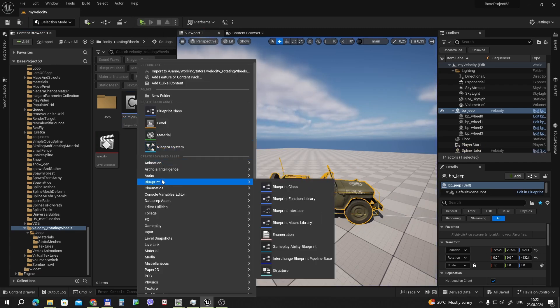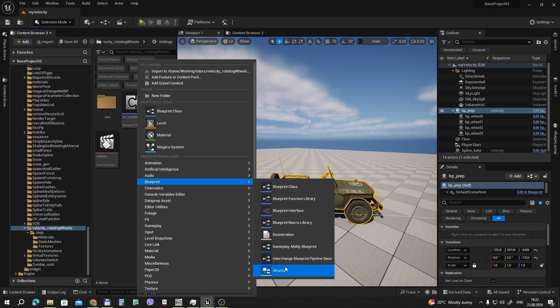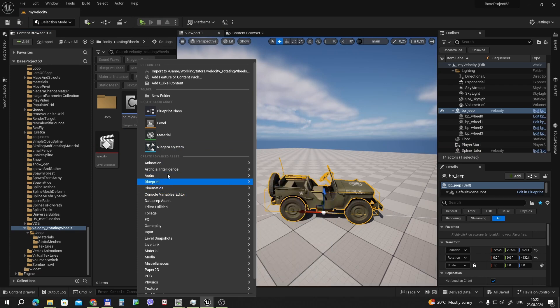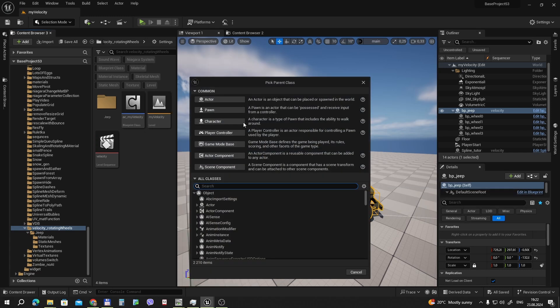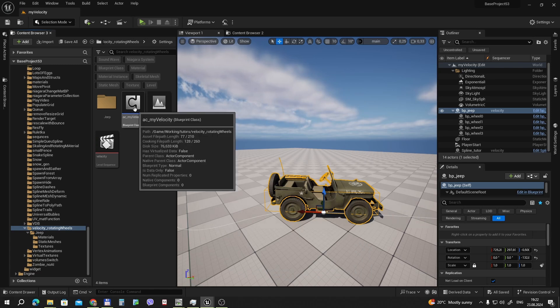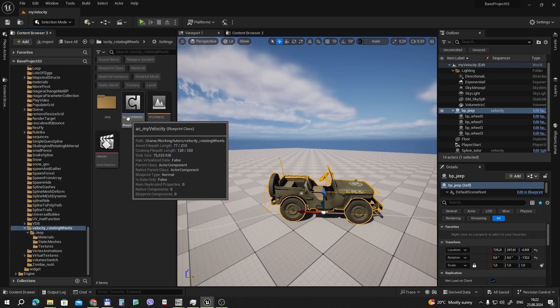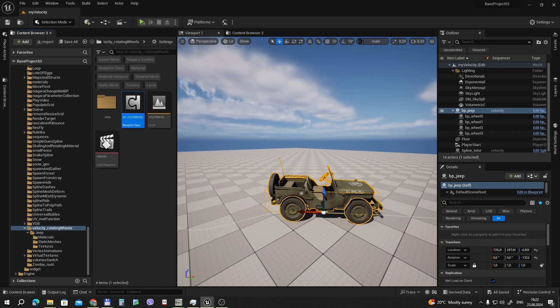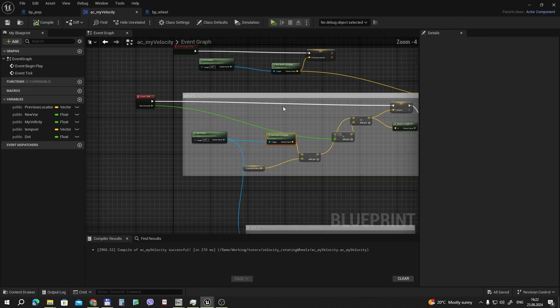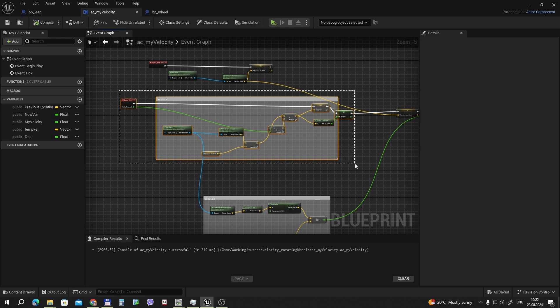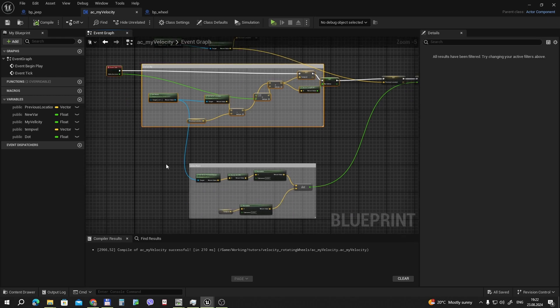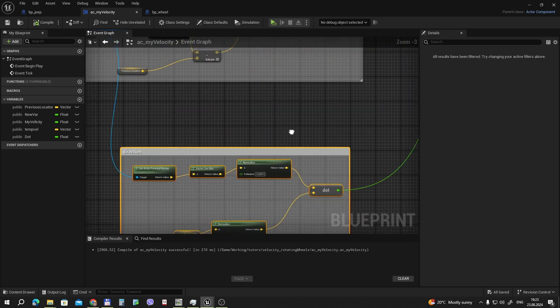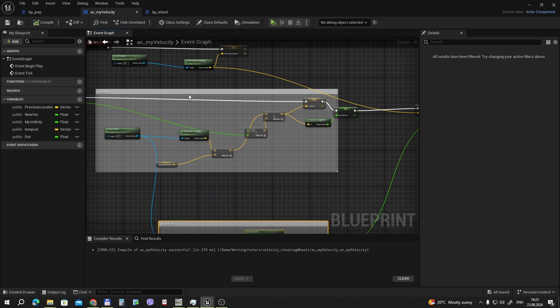Let's make a blueprint class. And we have an actor component in it. I'll name it AC actor component MyVelocity. What's inside? Inside we must do two things: calculate our velocity and find the direction of where our Jeep is moving.